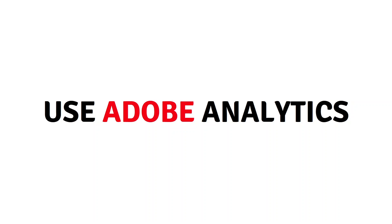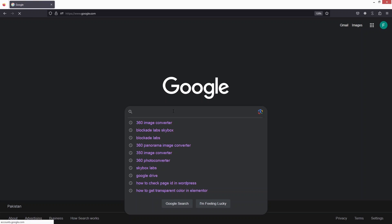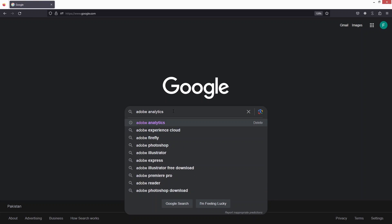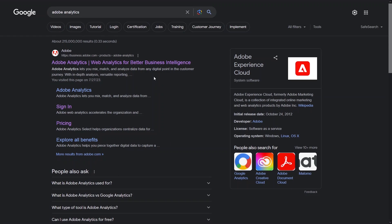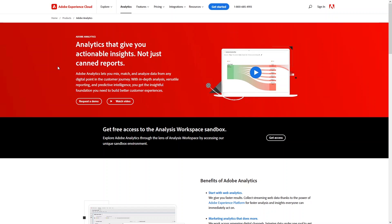Hi everybody, today I will show you how to use Adobe Analytics, so let's just begin. First of all, you have to search for Adobe Analytics in Google. As you can see, Adobe Analytics is the web analytics tool for better business intelligence. Let's click here — we are now inside the Adobe website.